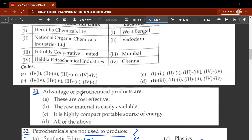The thirty-third question: advantages of petrochemical products are it is cost effective, raw material is easily available, highly compact, and portable source of energy. D would be the correct answer — all of these.